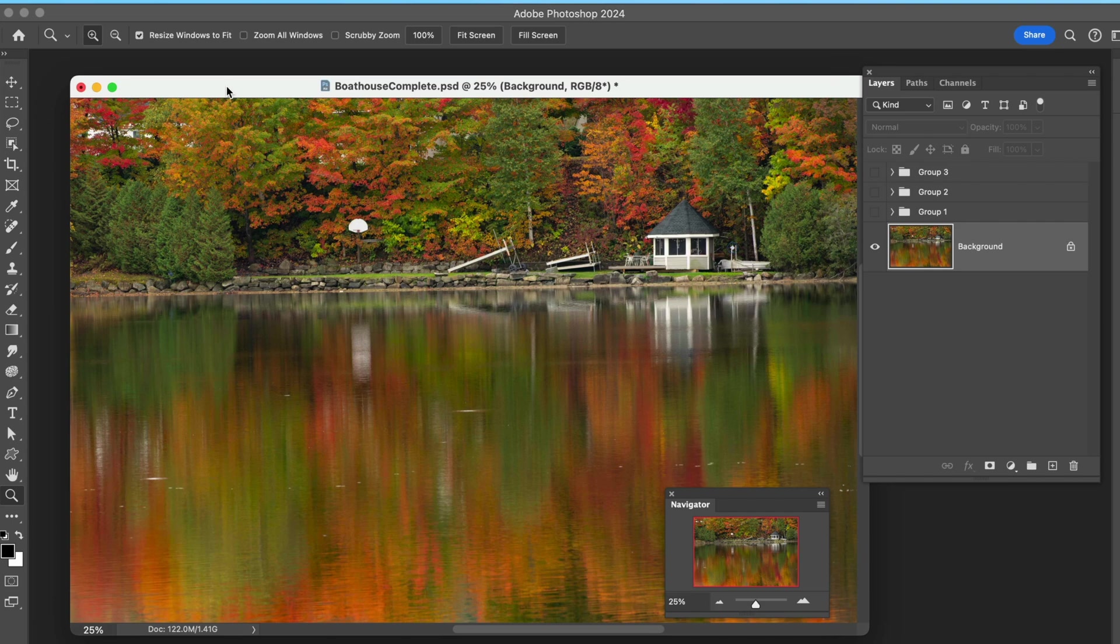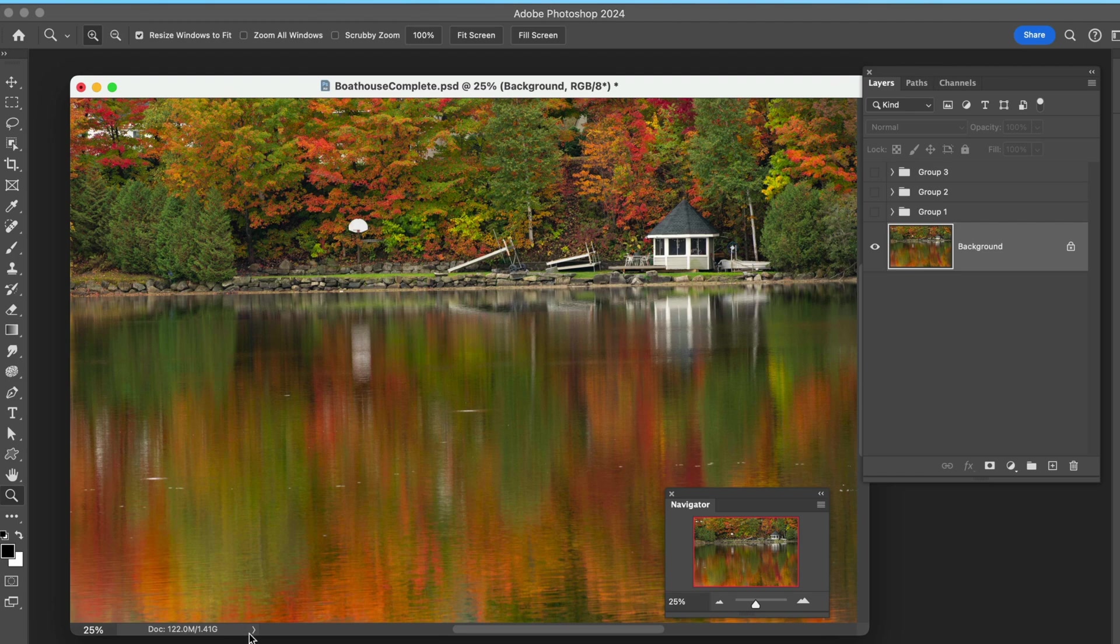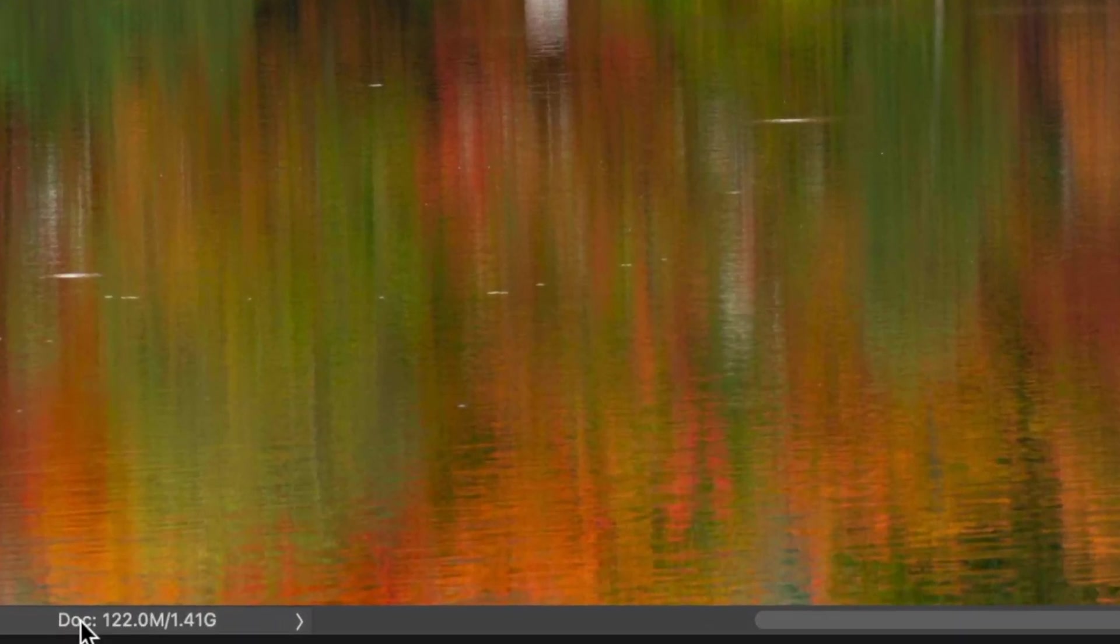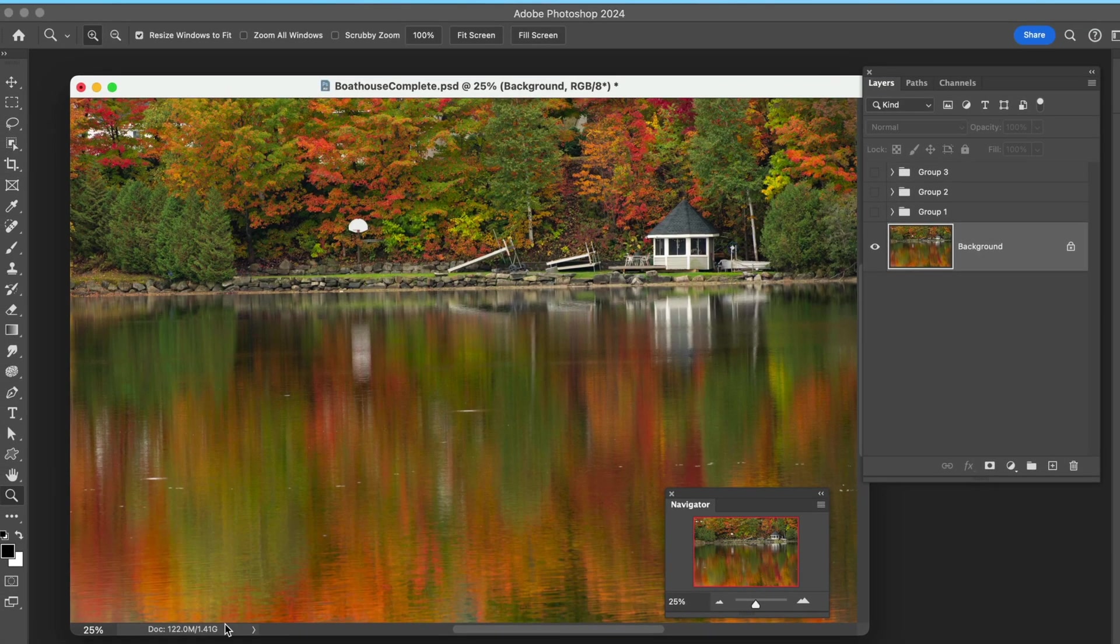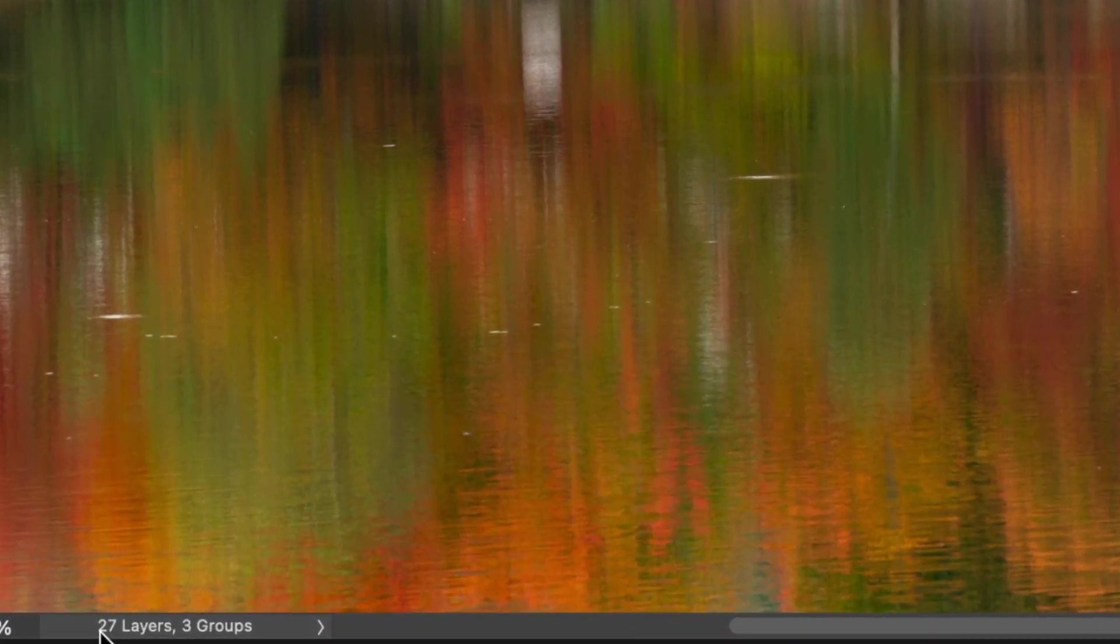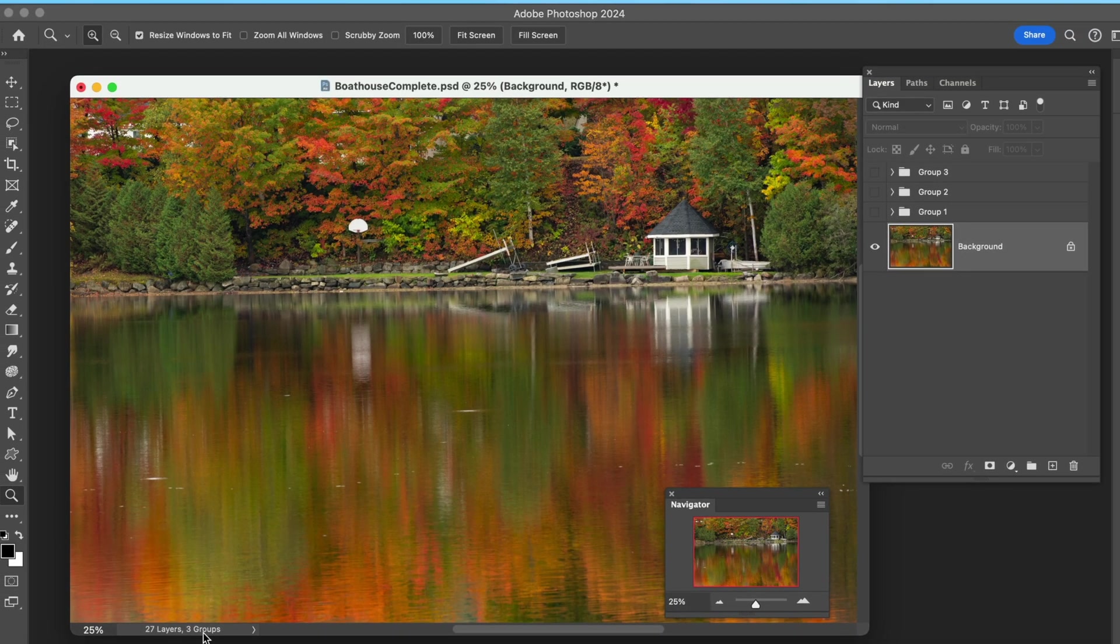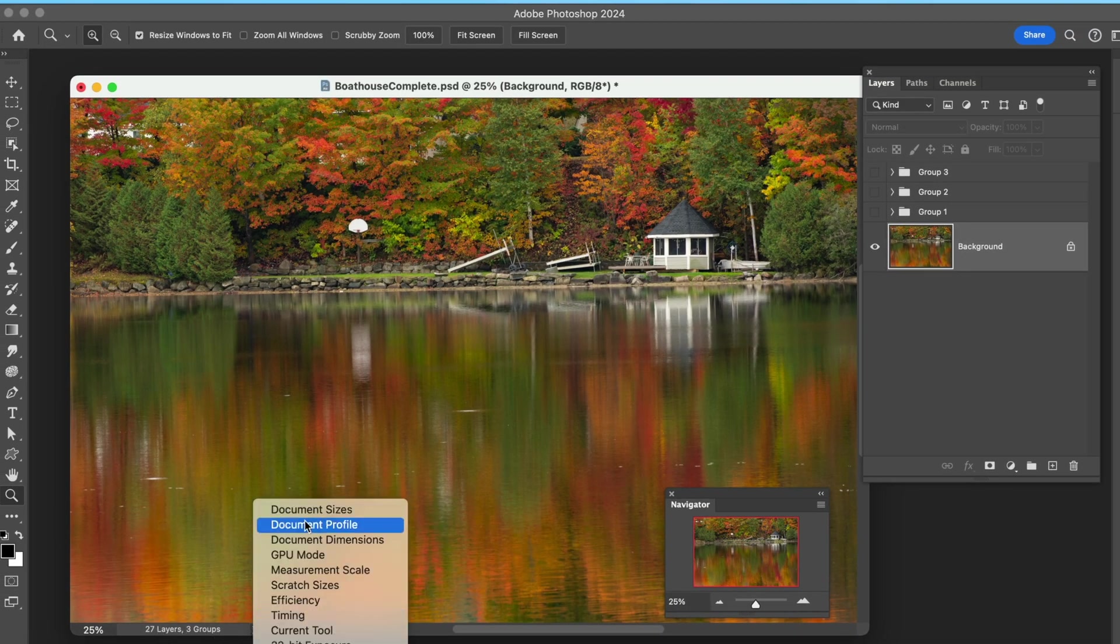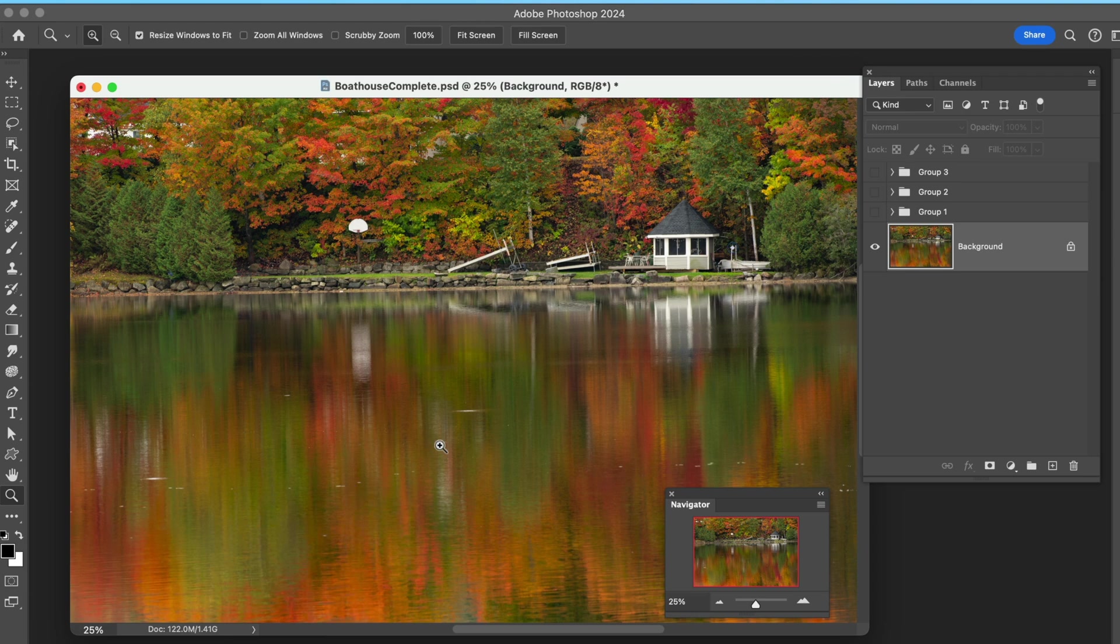We're back inside Photoshop and I brought up an image here. You can see the actual size of the image at 1.4 gigs. You can pull this down and get whatever information you want. We're going to go to layer count and we can see that this image has 27 layers, actually in three groups.